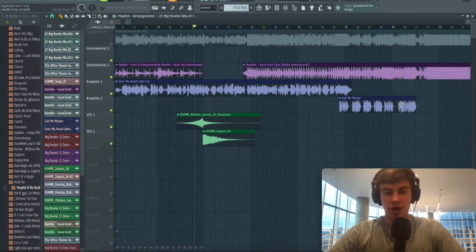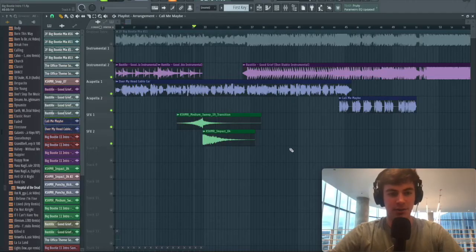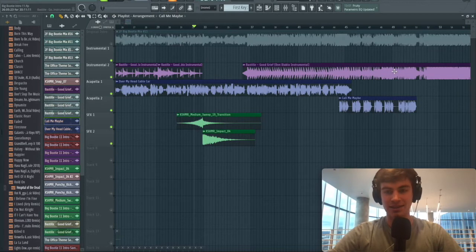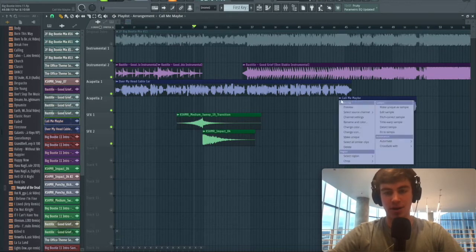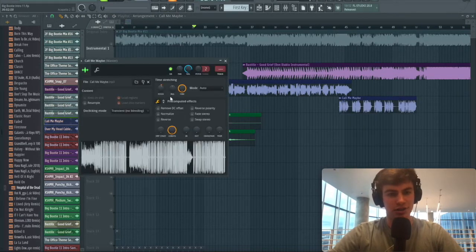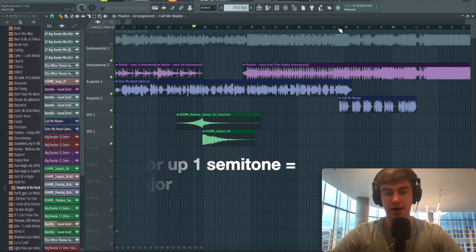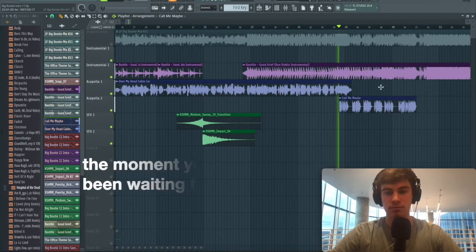Such a great intro. From there, we're going to let the rest of Over My Head Cable Car just ride out. Then for the last eight bars of the buildup, we're going to transition to Call Me Maybe, which is in G major. We're going to have to pitch it up 100 cents, one semitone, to get to A flat major.